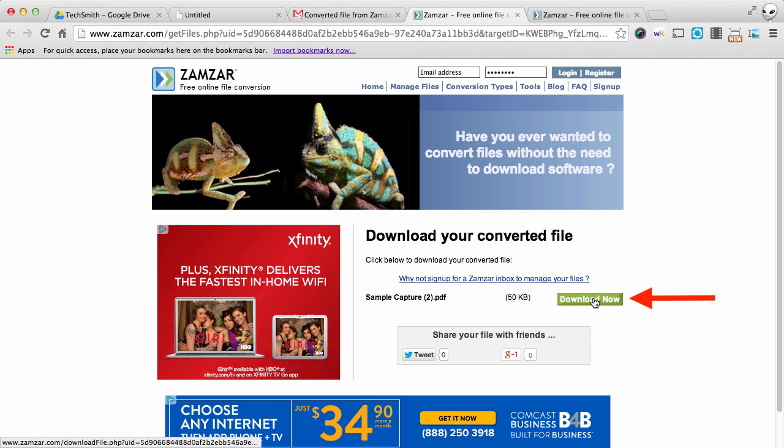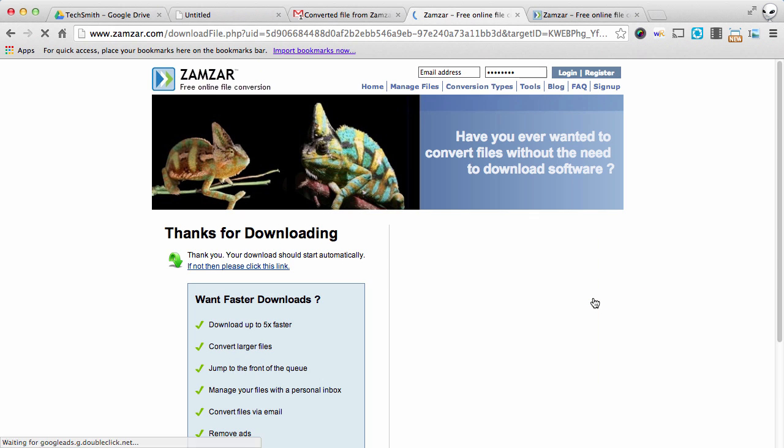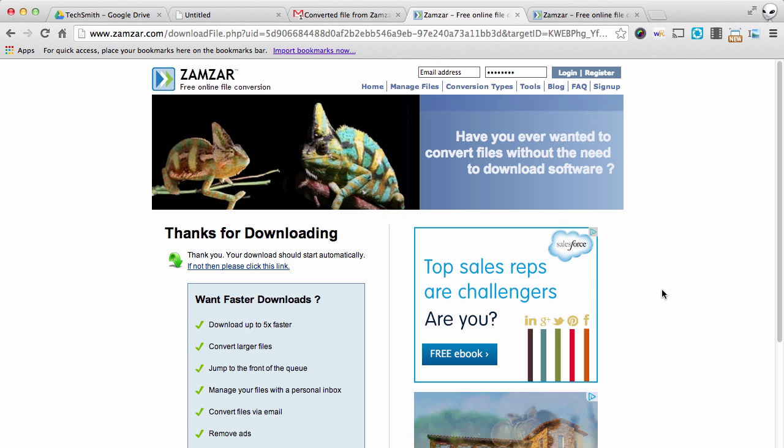And I'm going to click Download Now. And now it's going to save that PDF to my computer.